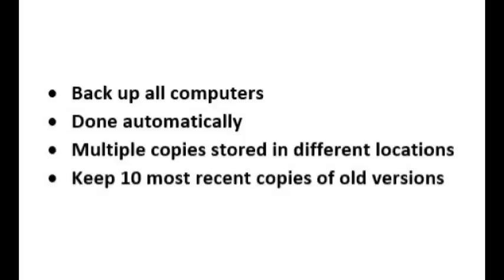But first, it's important to define what the objectives are for the backup. In this case, I want to make sure that we backup all the important computers, that the backups are done automatically every night, and that we don't have to remember to do them.